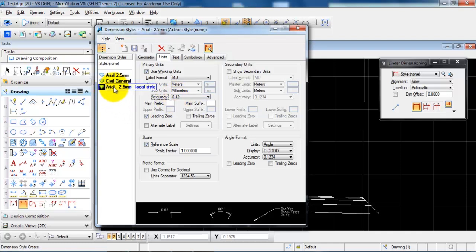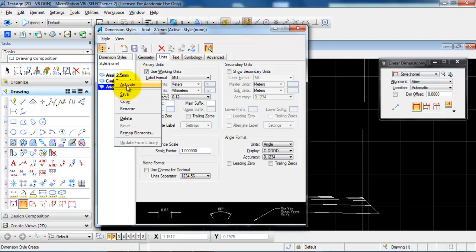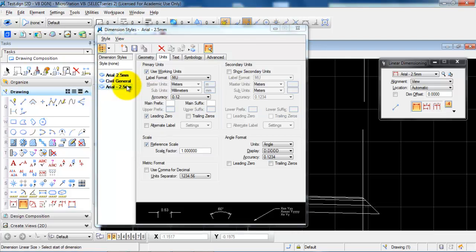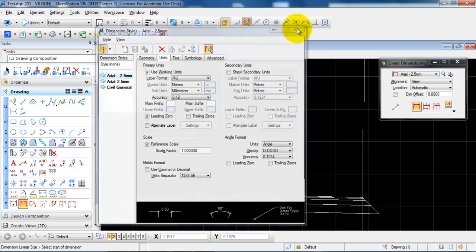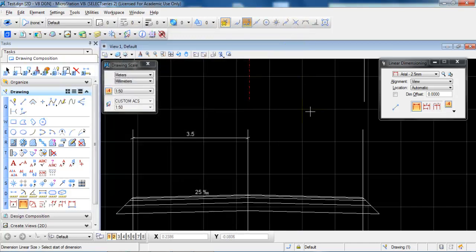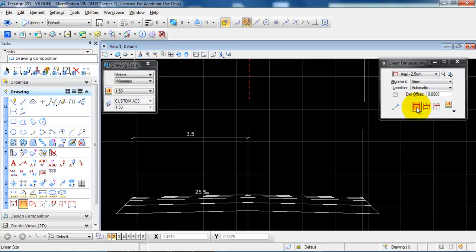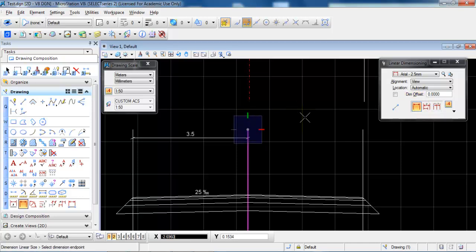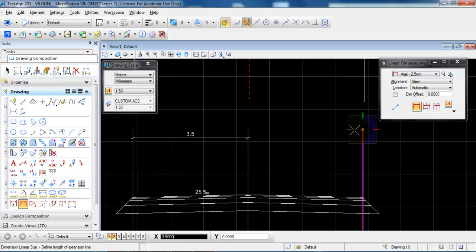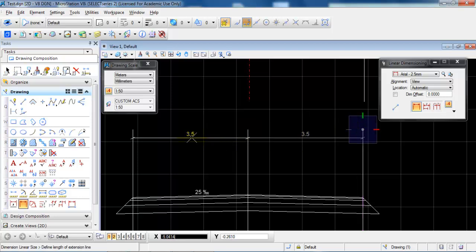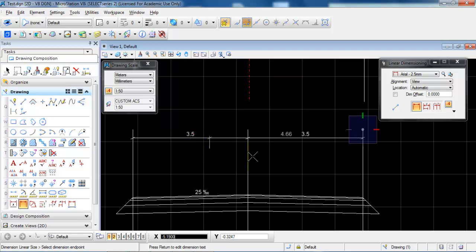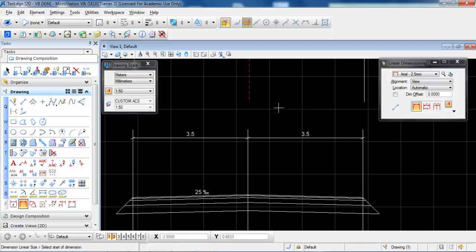And just to activate the font we just need to right click and activate. And just close this window and then we can add the dimension clicking on this icon right here. And I will just snap to the center line and then the border line. And then I can place the text by left clicking. And to finish the command I just need to right click.